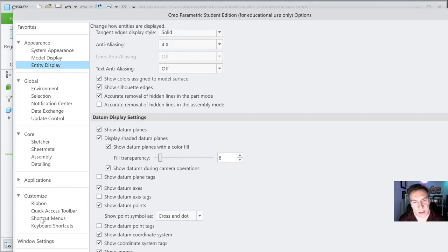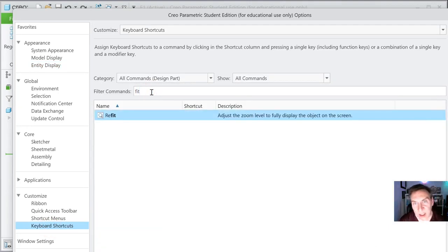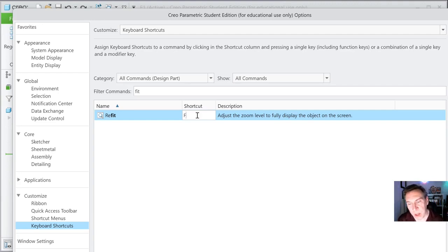There's Customize and there's shortcut keys. Keyboard shortcuts are wonderful. For example, let's say we want fit — there's Refit. Click on that and give it a shortcut, just F. And when we hit F, it will fit your model to the screen. That's very useful. I'm not going to go through any others, but note that you could customize it in here — a lot of really nice options.